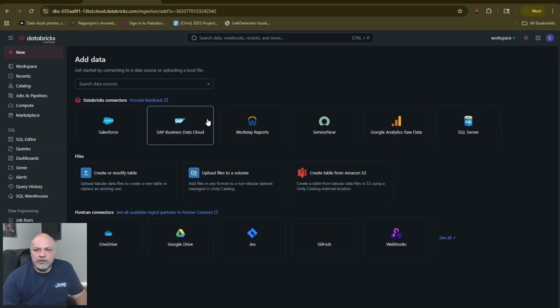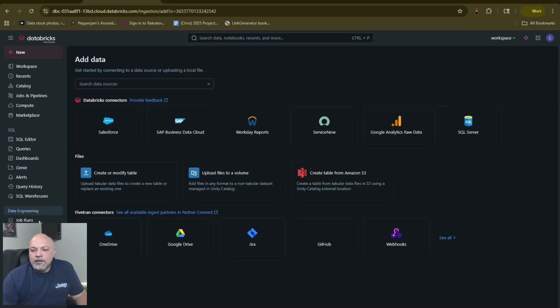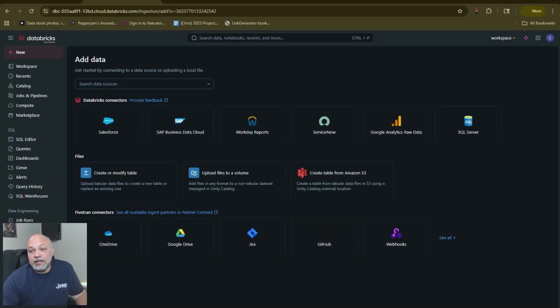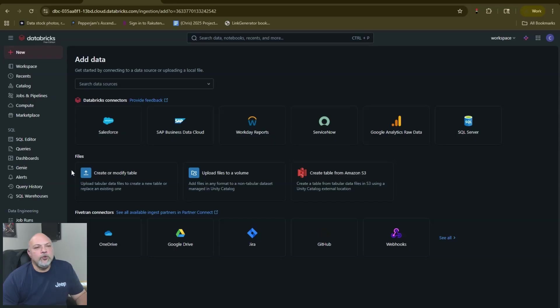The other thing that people get hung up on is I've been told that you can't create a delta live table in Databricks Free Edition. Here's the thing: you can.